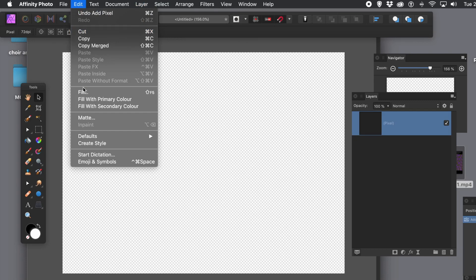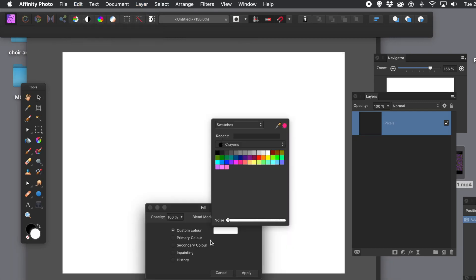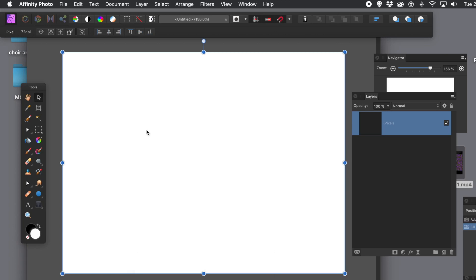First thing to do, create a new layer. Once you've got a new layer, fill it with something. Just go to edit menu and fill. Fill it with white or color if you wish.